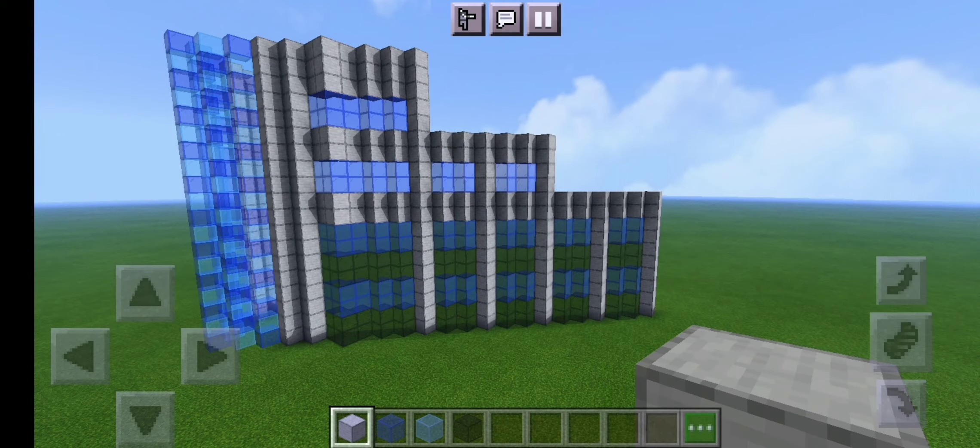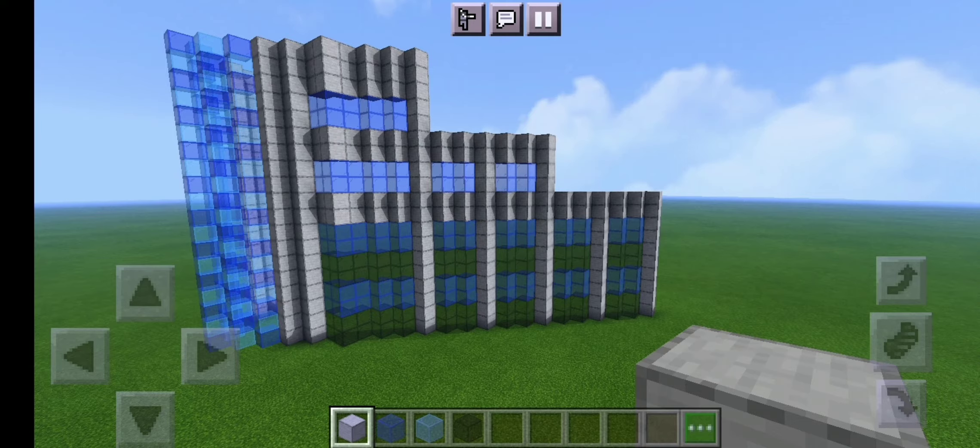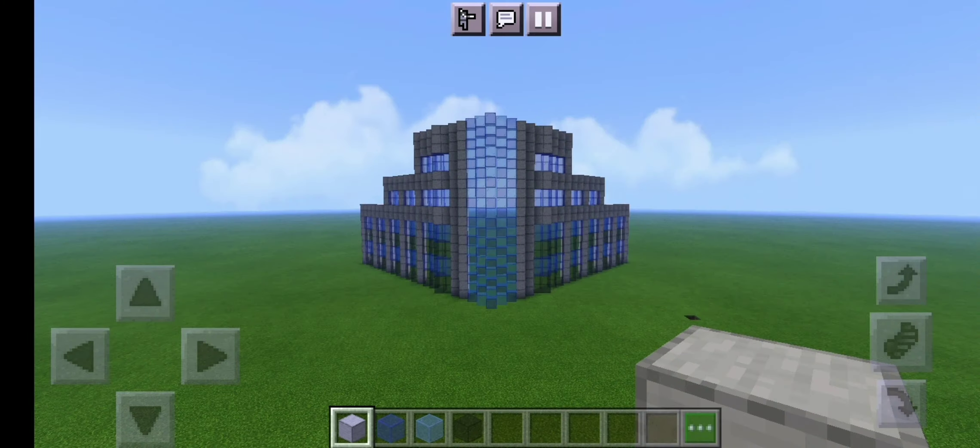You're going to repeat this for the last two sections of glass and stone except this only goes up to the first layer of stone being much lower than the other two. Again you're going to want to do this on both sides of the building.